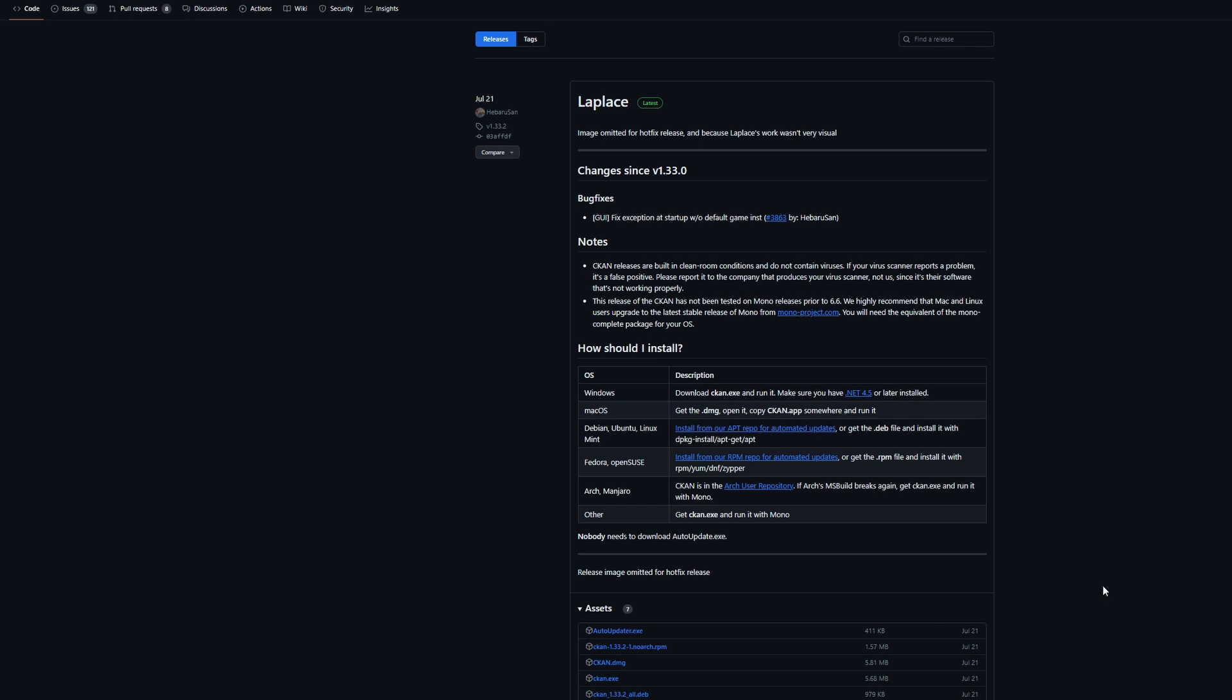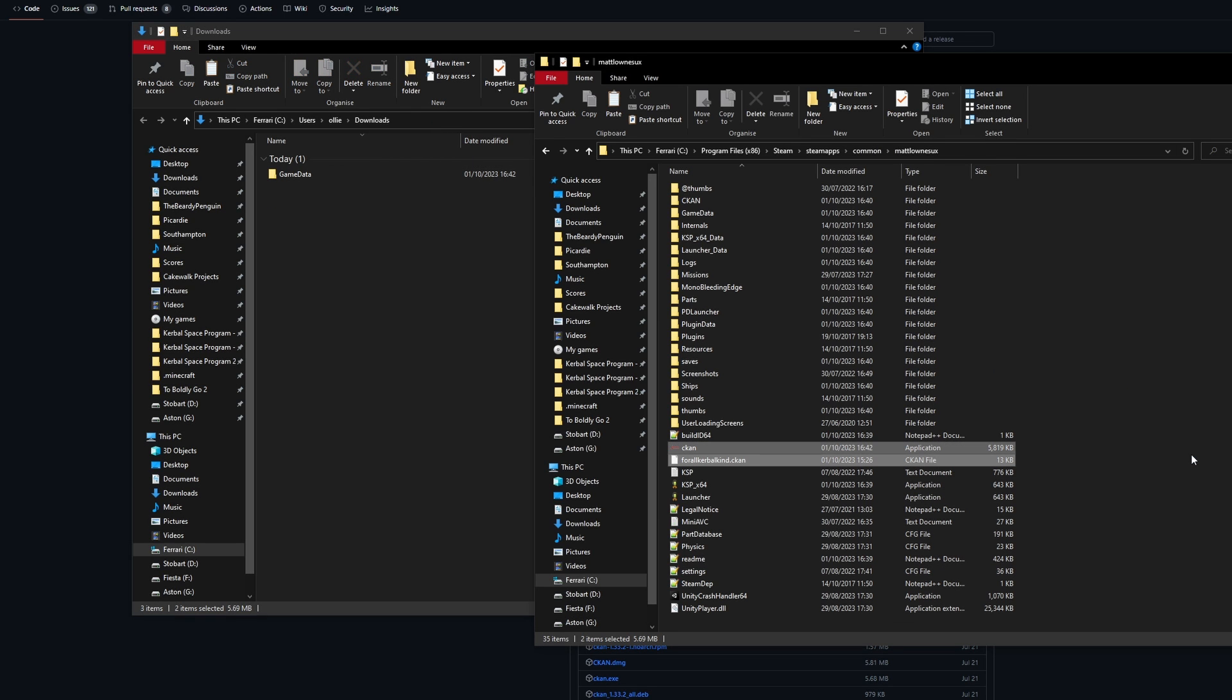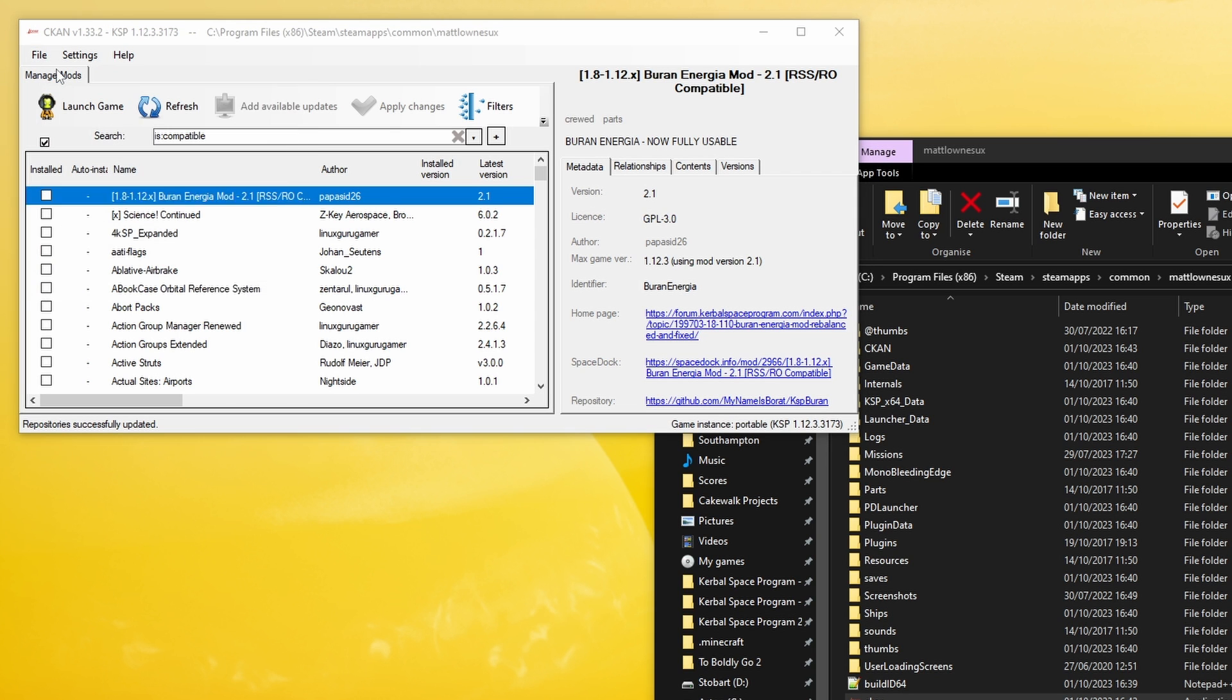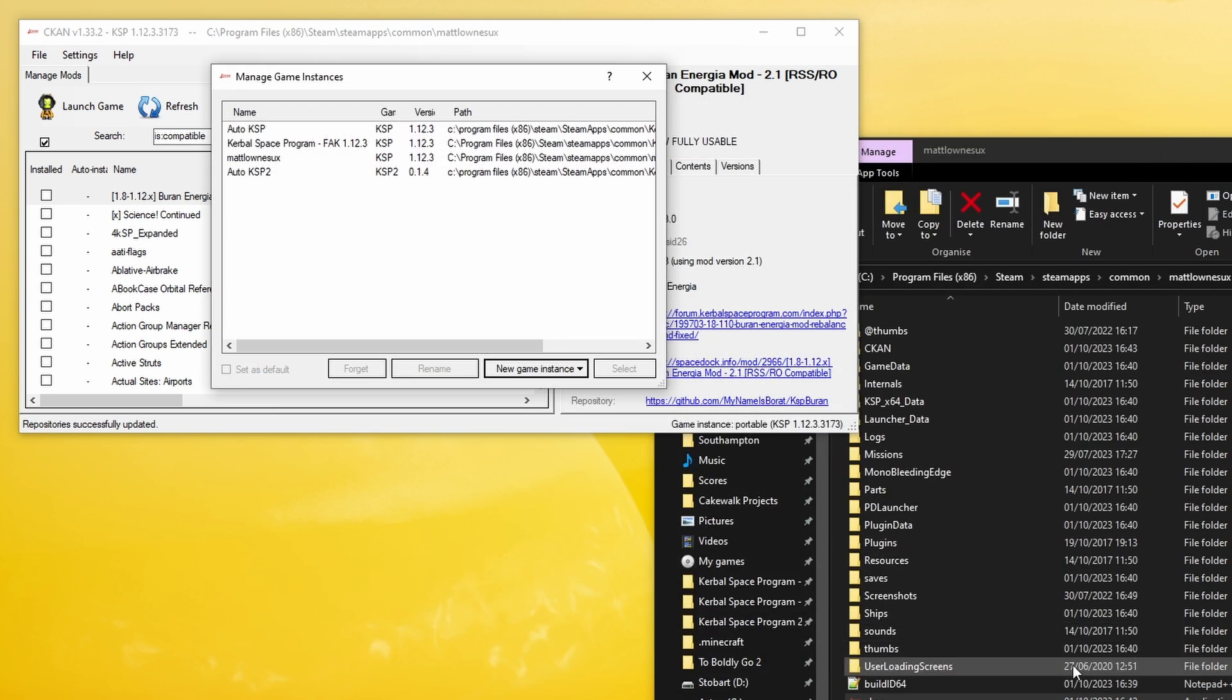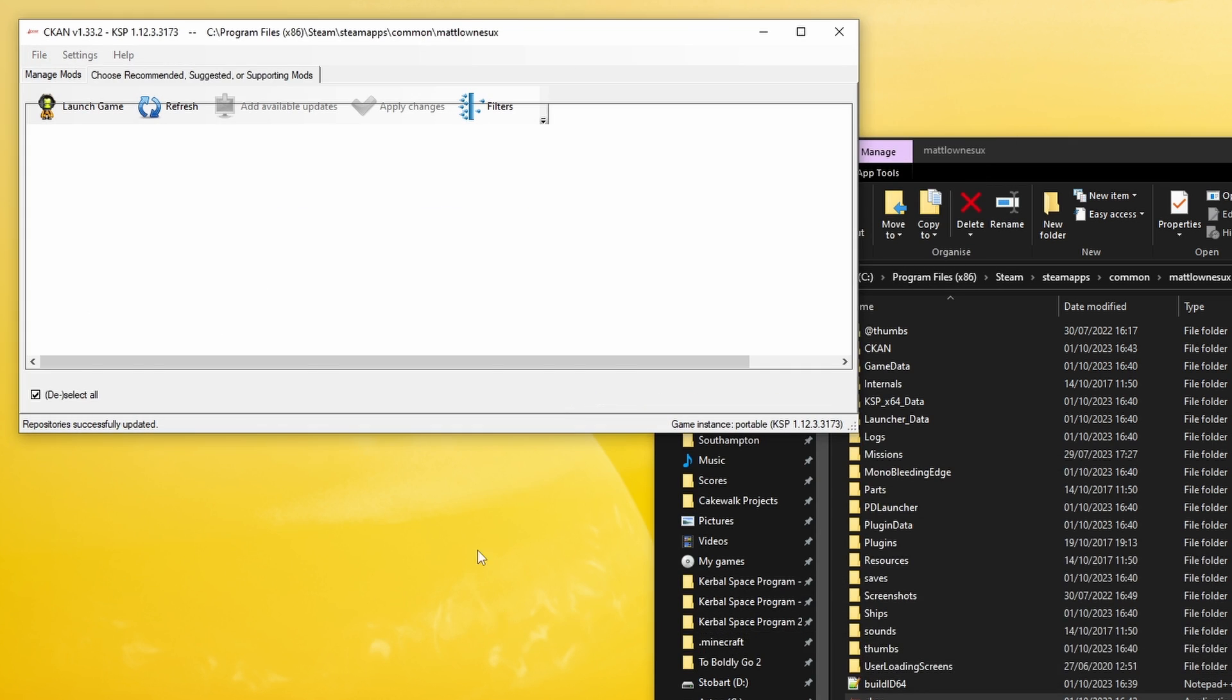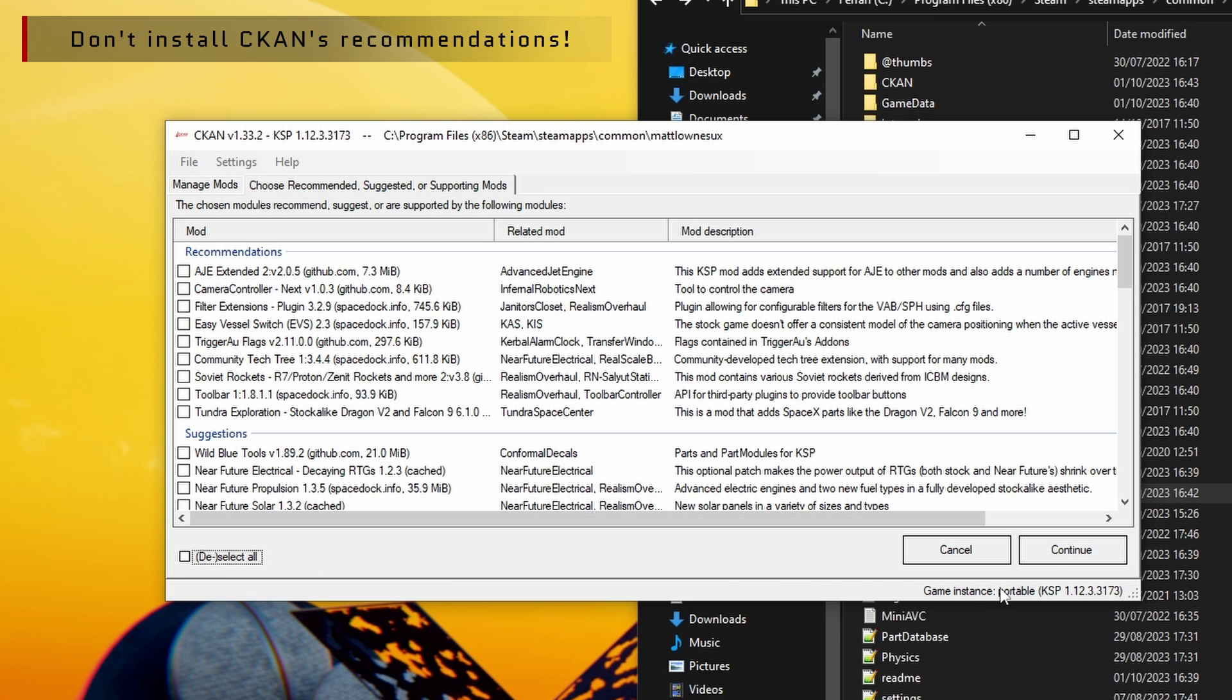Next you want to download CCAN and my CCAN mod pack all links in the description below. I like to place the files in my KSP directory just to keep things organized but you can run them from anywhere. Run CCAN, go to file then manage instances then add our new KSP directory. From there simply go to install from dot CCAN and voila! The mods you need will be installed. At least most of them.